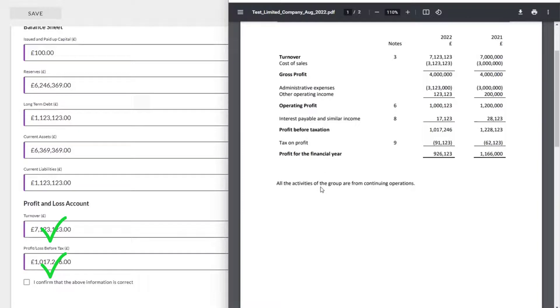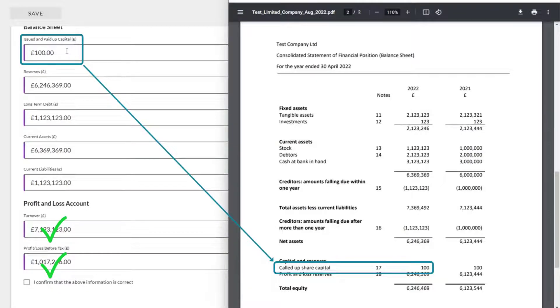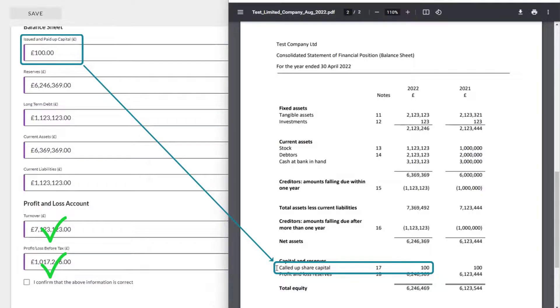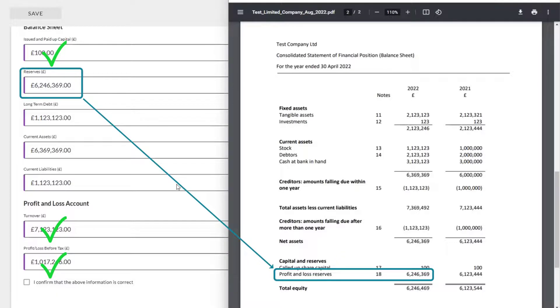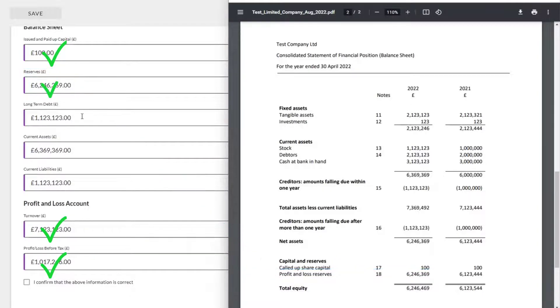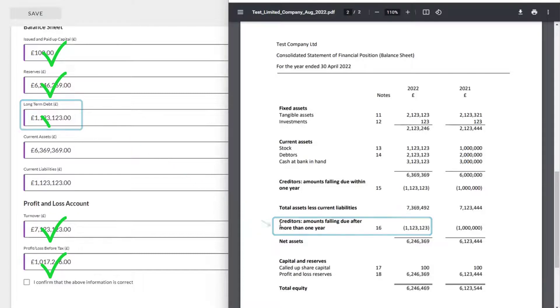We come on down to the balance sheet. The first number at the top of our page is issued and paid up capital. And down here, we can see that that is £100. It is correct. The reserves amount, 6246369. And that is what has been extracted. Long term debt, also known as creditors amount falling due after more than one year, 1123123. And we can see that it is correct.